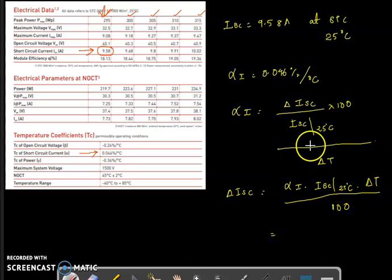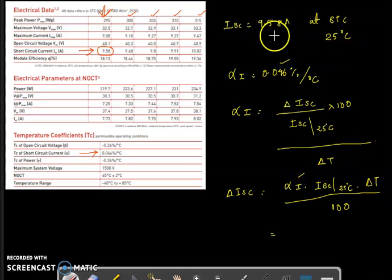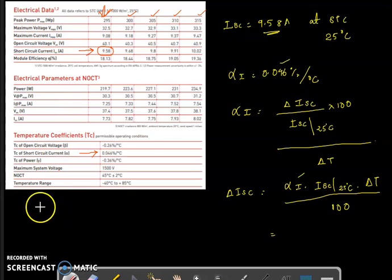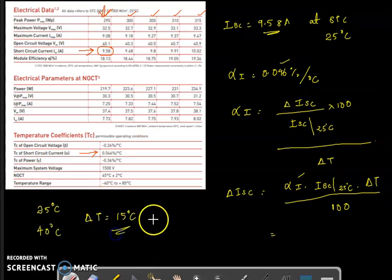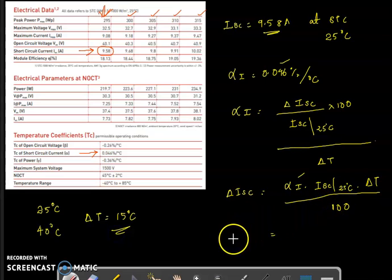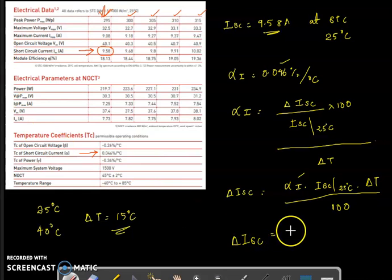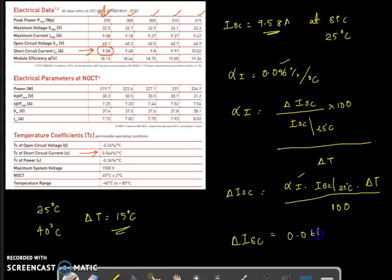By substituting the value of alpha_i and the short circuit current of 9.58, along with the change in temperature — since the standard test condition is 25 degrees Celsius and we want 40 degrees Celsius, the change in temperature is 15 degrees Celsius — we can find the change in short circuit current. Substituting all these values gives a change in short circuit current of 0.066 amperes.